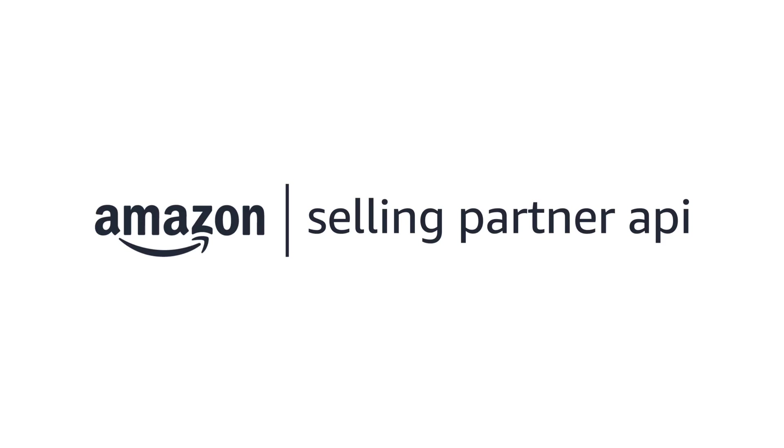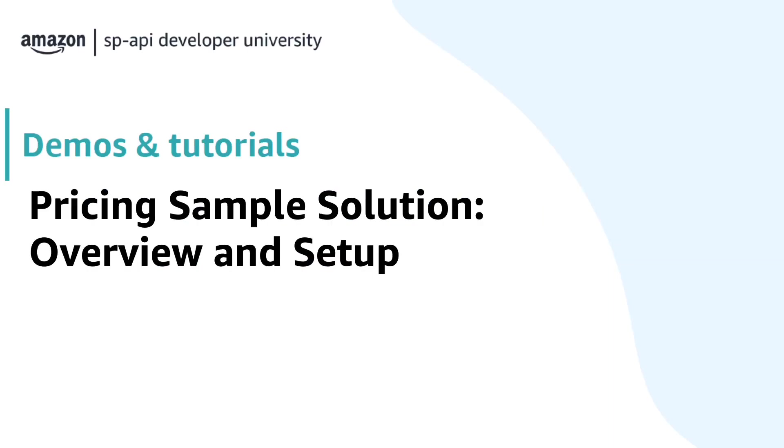Hey everyone, my name is Leonardo and I'm a Solutions Architect at the Amazon Selling Partner API team. Today we have a new topic for you. We are going to dive deep into the pricing notifications and APIs to deploy an automated pricing app.